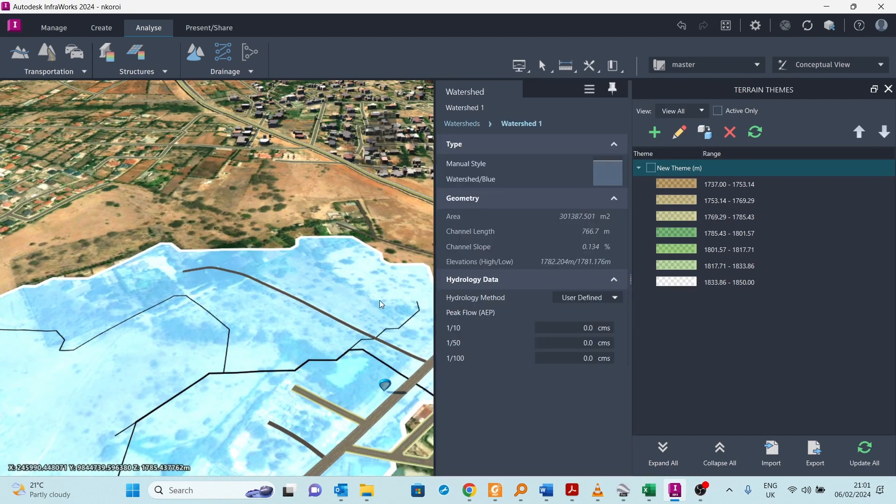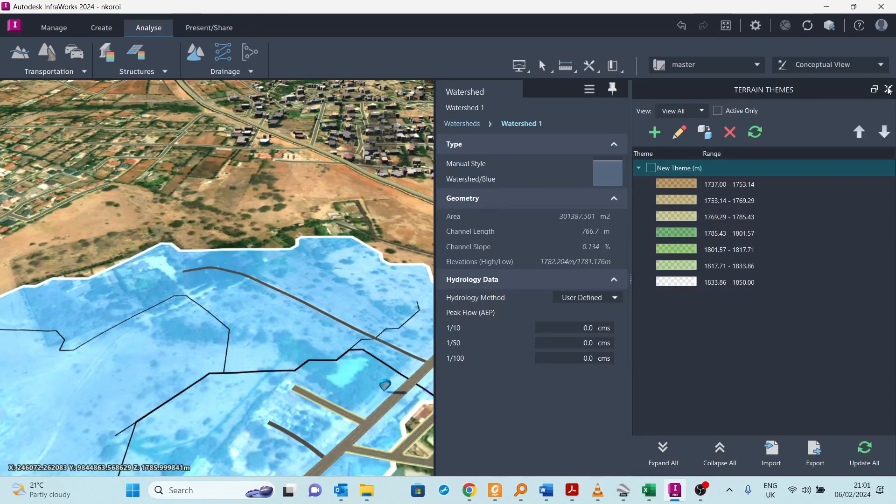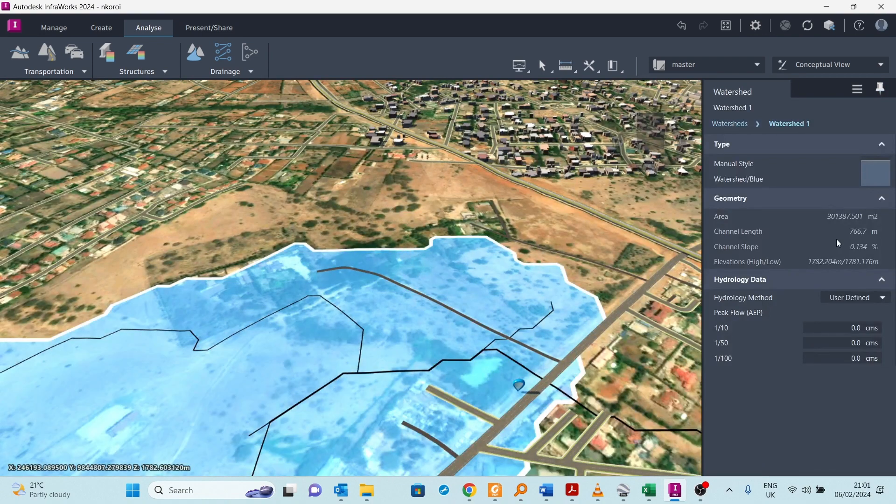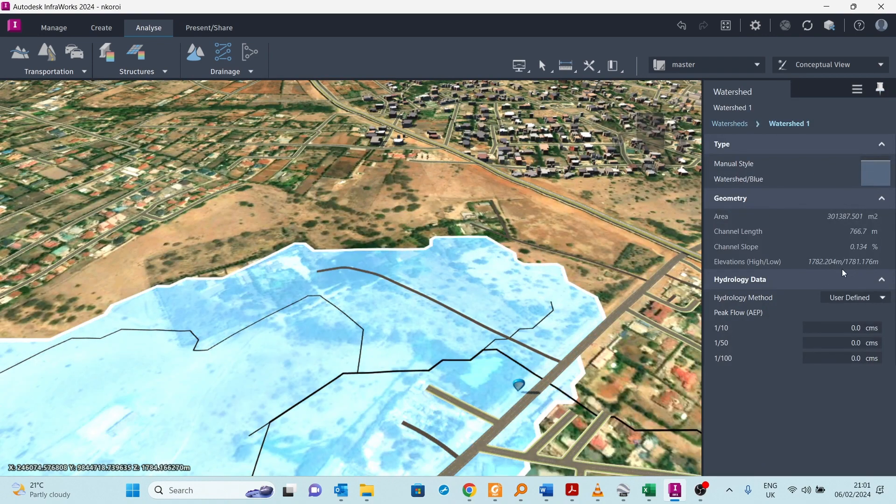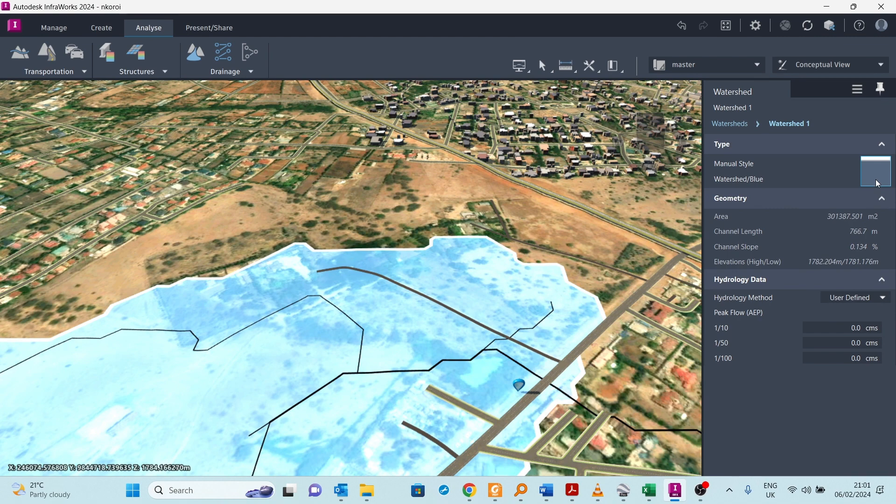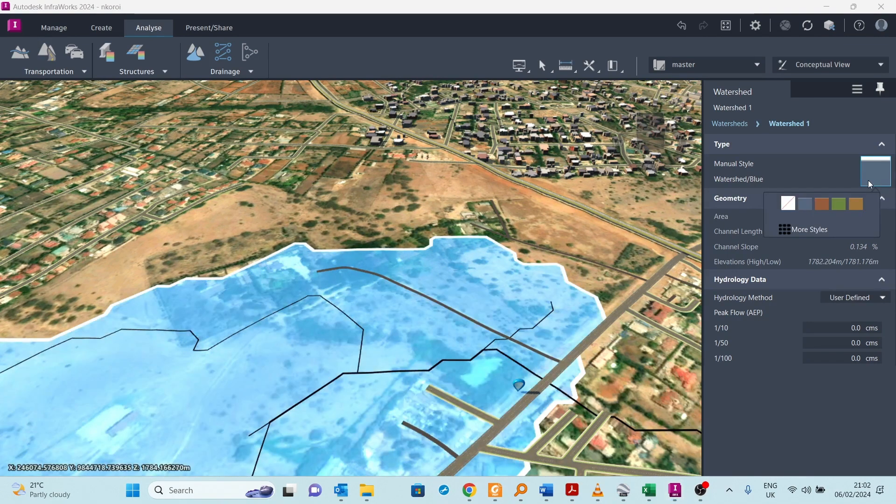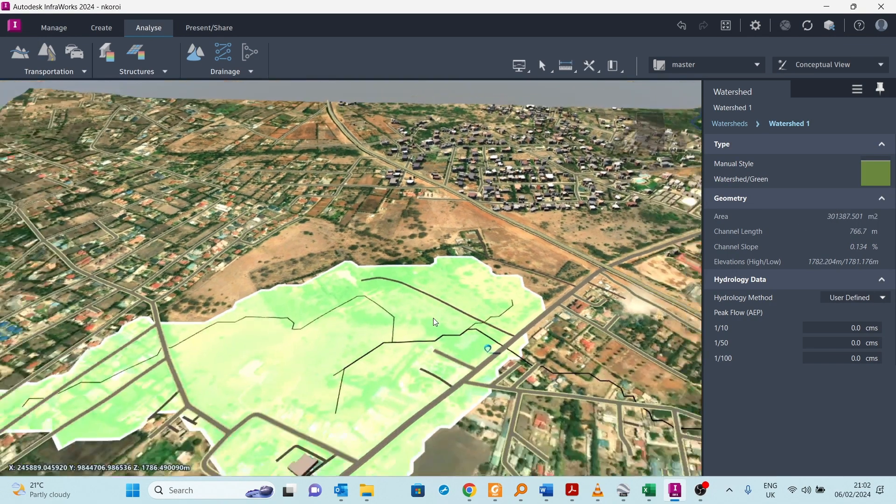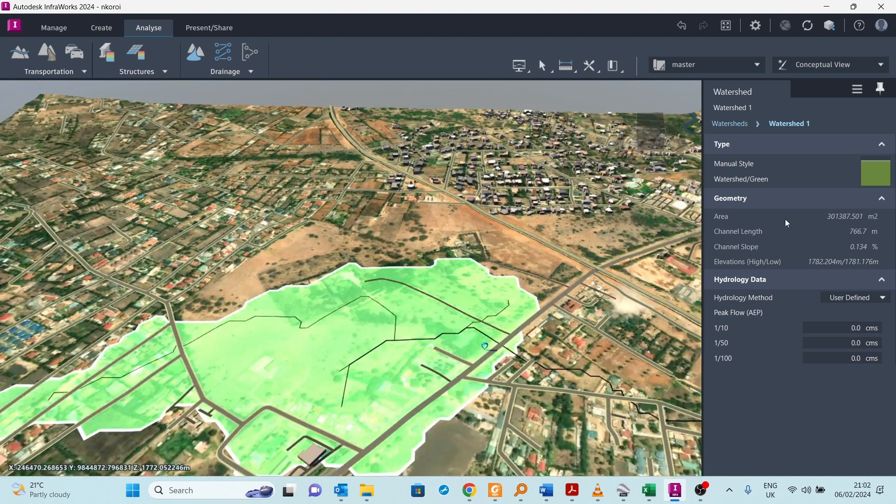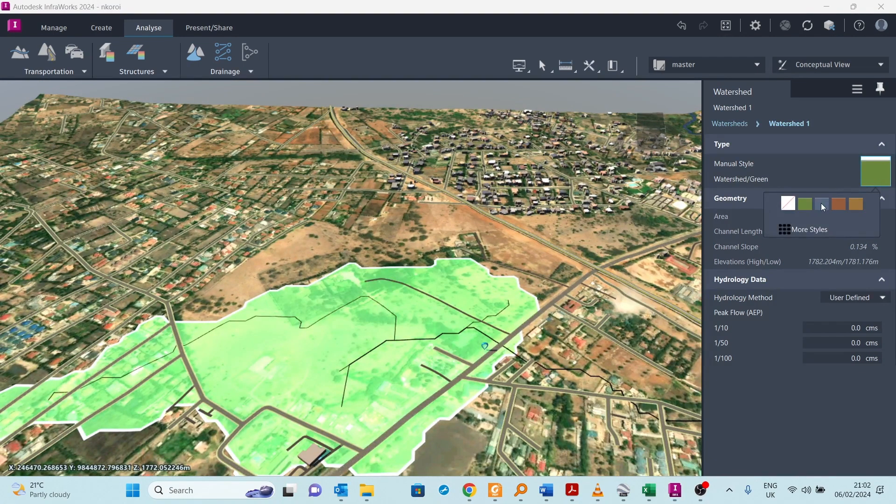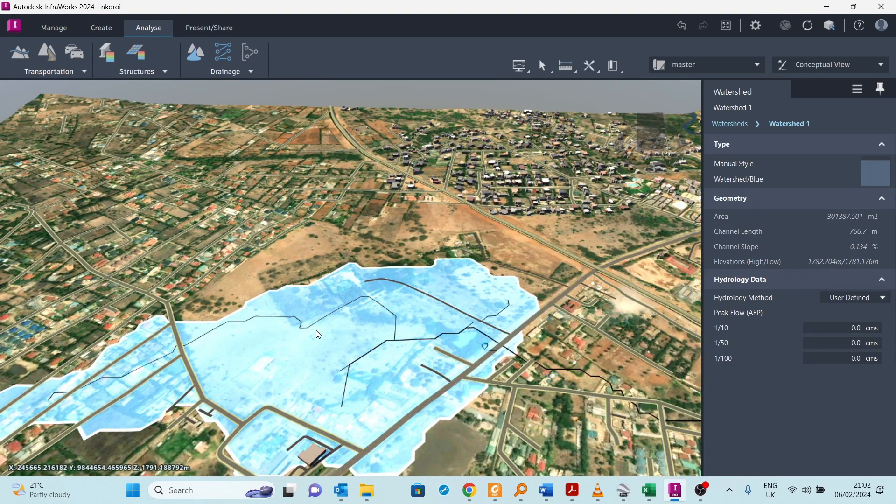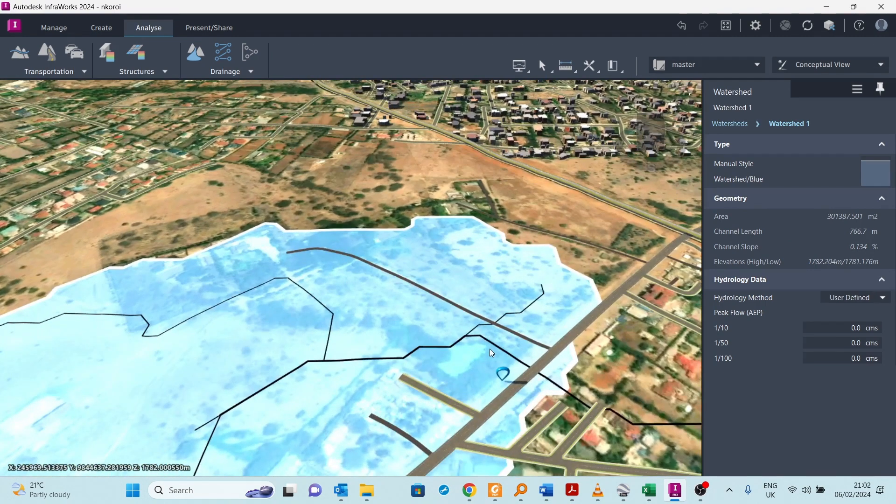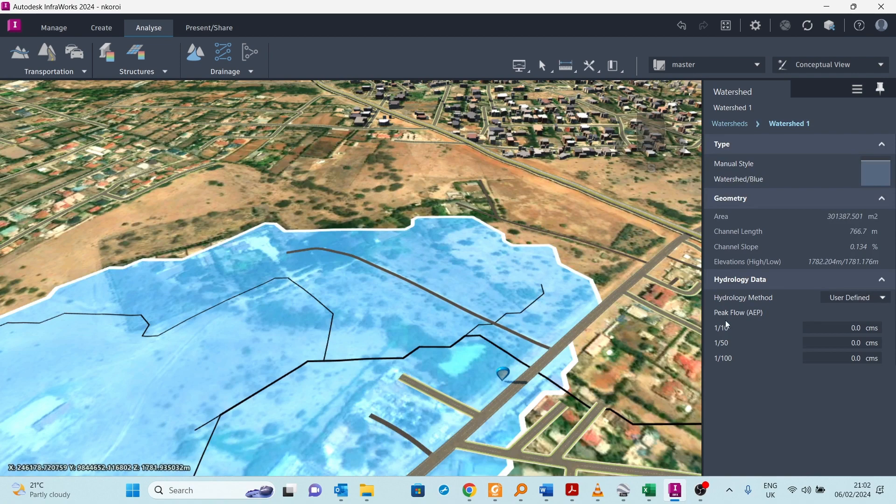If you select this watershed, you can change its properties. If you want to display it in another color, you can display it in a different color. You want it in green, you can display it in green. If you want it in the blue that we had, you can return it to blue. After all, water is usually depicted in blue.